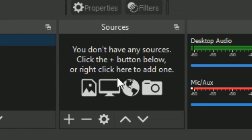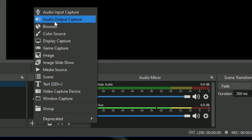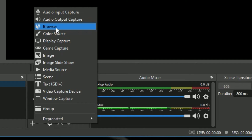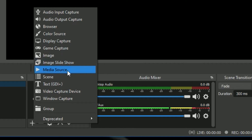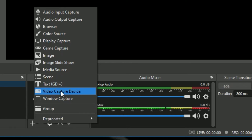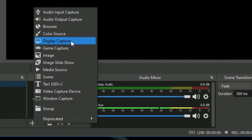In Sources, if you don't have any sources, click the plus button below or right-click to add one. If you want only the screen recorded and not your webcam, you can select only one source. If you want both webcam and screen display recorded, you can select both. Clicking plus shows options: Audio Input Capture, Audio Output Capture, Browser, Color Source, Display Capture, Game Capture, Image, Image Slide Show, Media Source, Scene, Text, Video Capture Device, Window Capture, and Group.